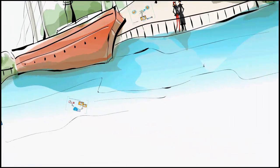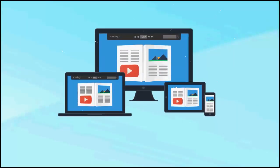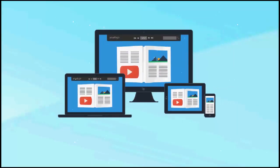All in all, the accessible and stunning Flip HTML5 is your best digital publishing tool.